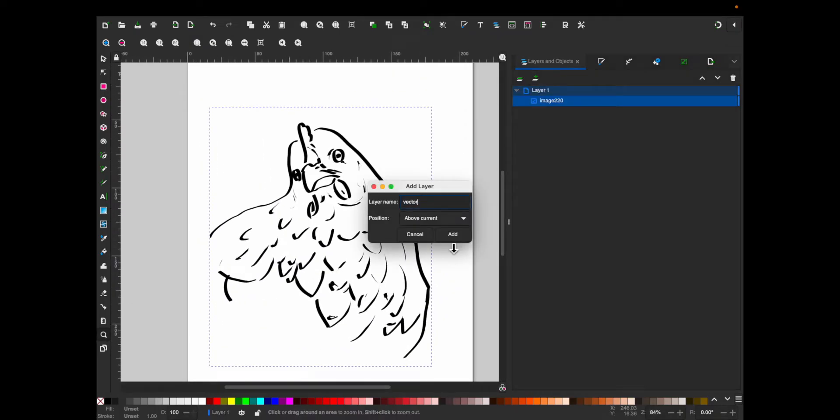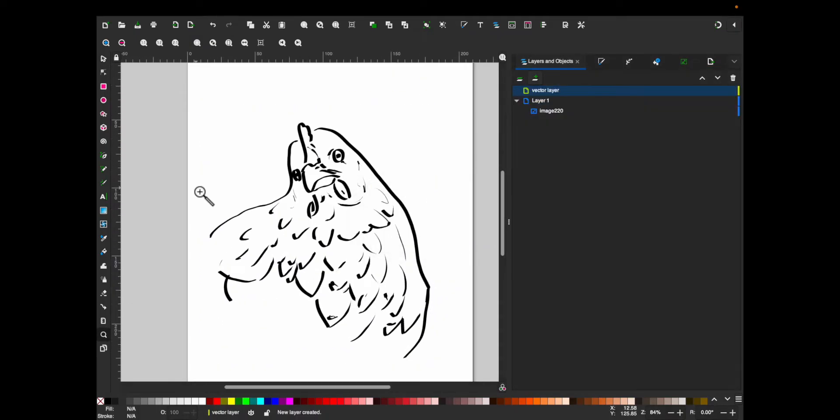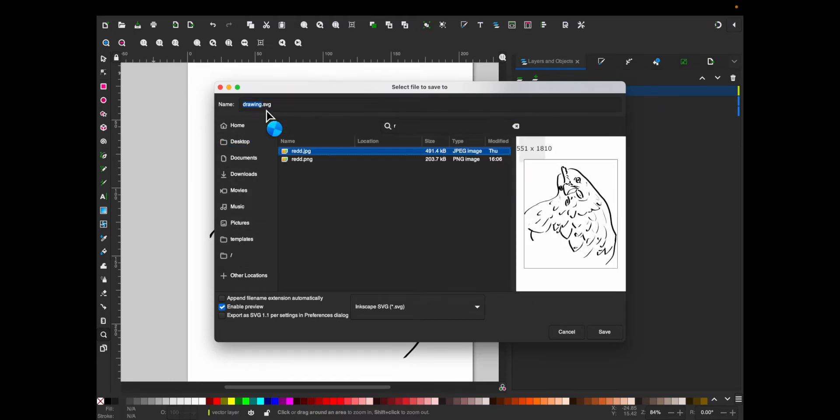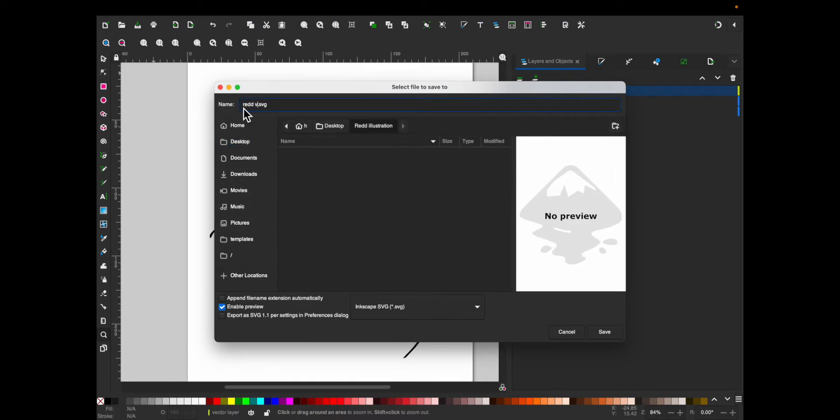Okay, then you want to go create a new layer, and then save it before it crashes. Save it as an SVG file.